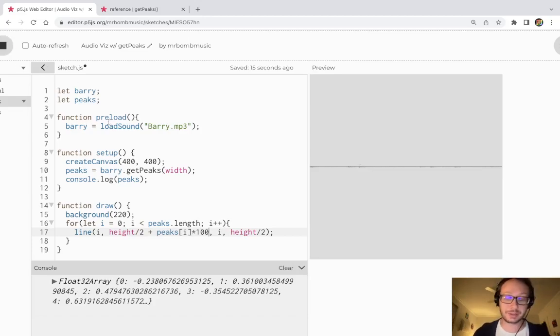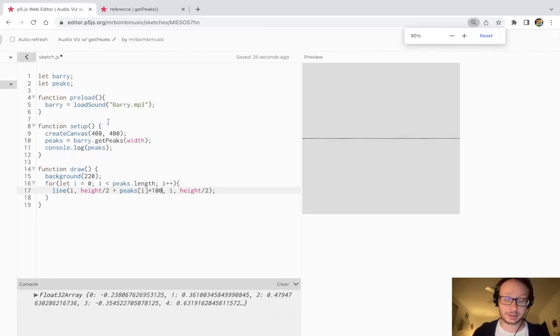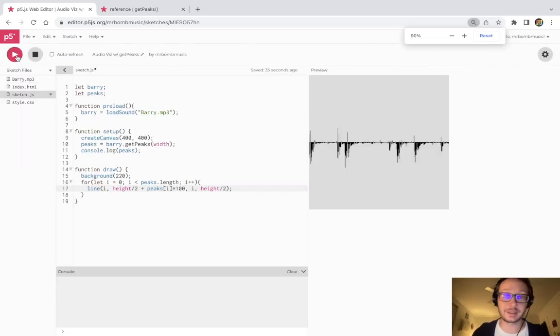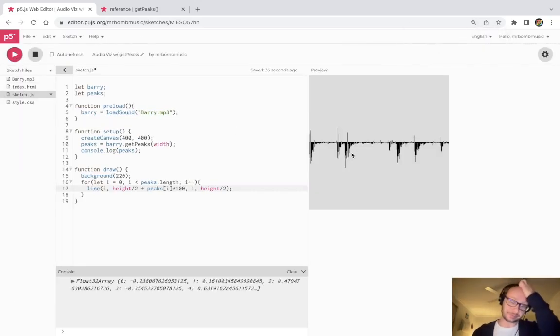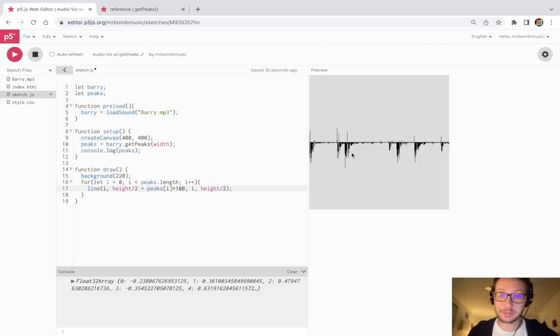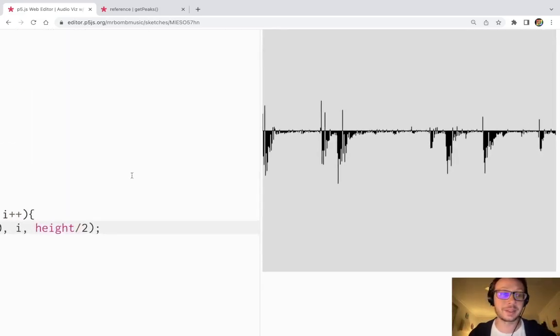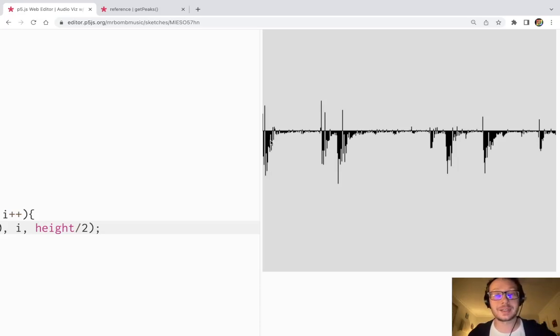So now if I go back and I press play, now we see something happening that looks a bit more like we want it to. Okay, so since they're mostly positive numbers, they're going down here on the screen.